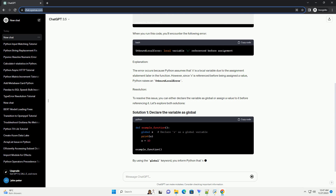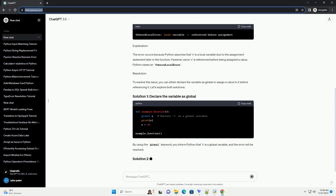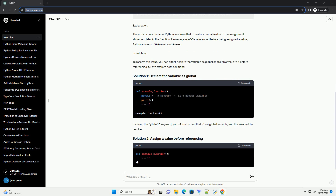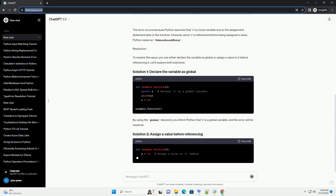Resolution: To resolve this issue, you can either declare the variable as global or assign a value to it before referencing it. By using the global keyword, you inform Python that x is a global variable, and the error will be resolved.